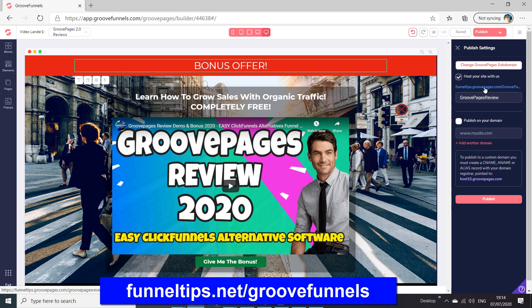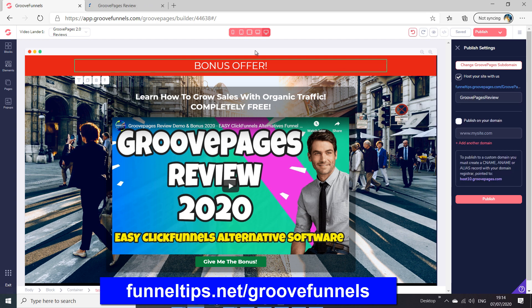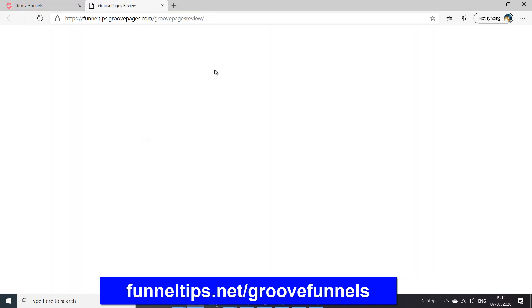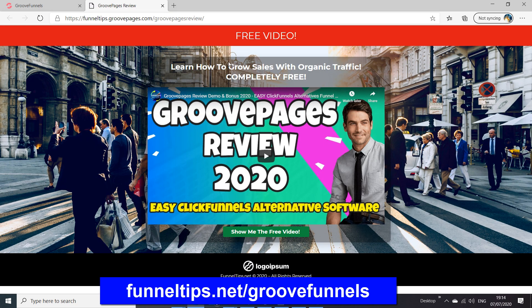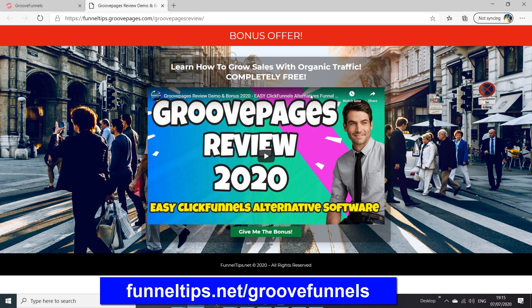So with this option to publish on GroovePages, we just publish it, the save dialog pops up, we open it in a new window, and it shows us the public site is live on the internet. You can see how quickly we were able to make a site or page public.